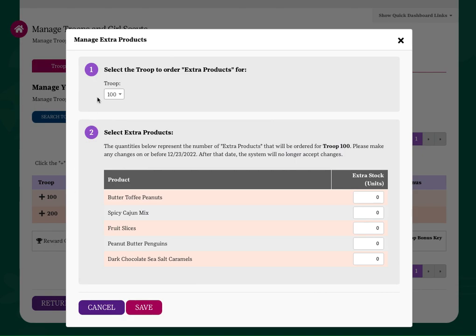Once you have entered your product selections, click Save. These items will be added to your troop's initial order.